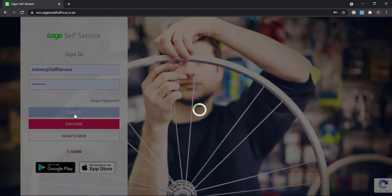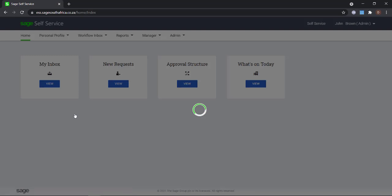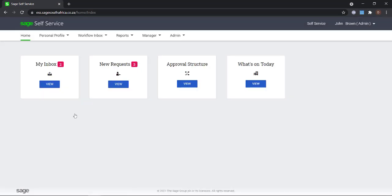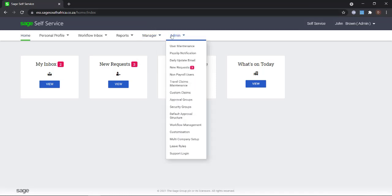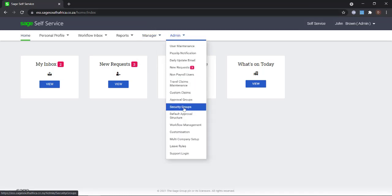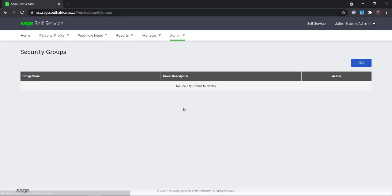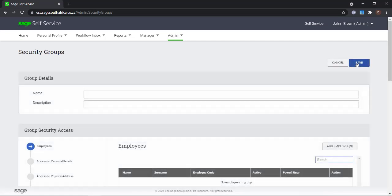Make sure to log into the self-service website as administrator. Click on admin and select security groups. Click on add. Enter a name and description for this group.